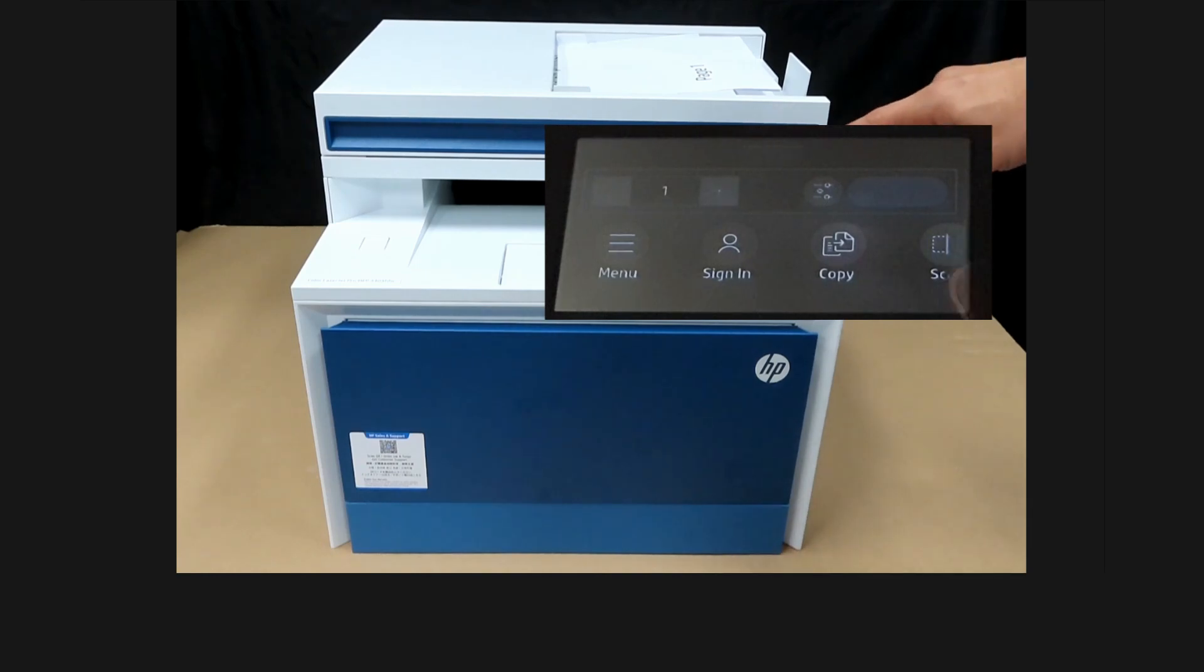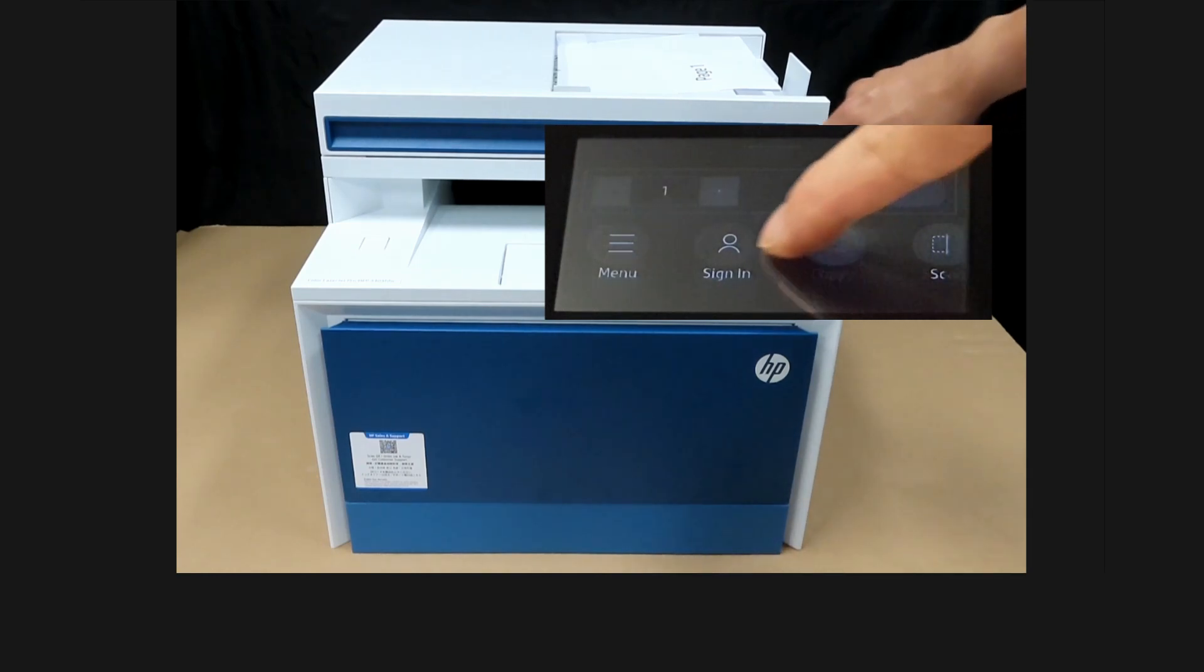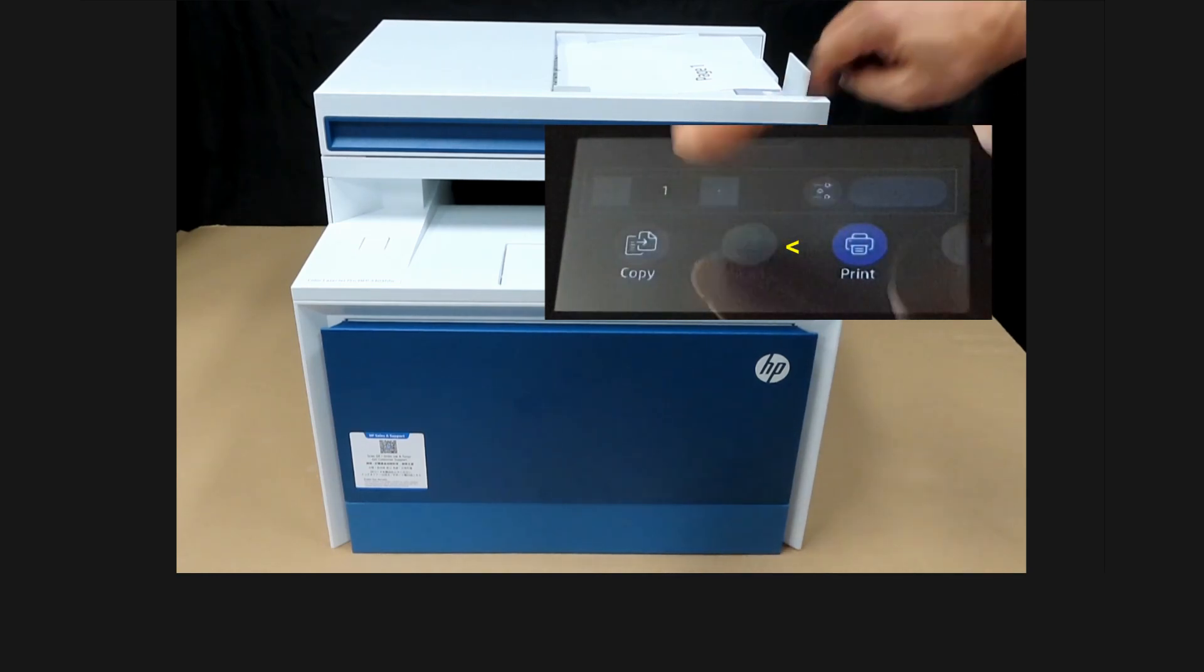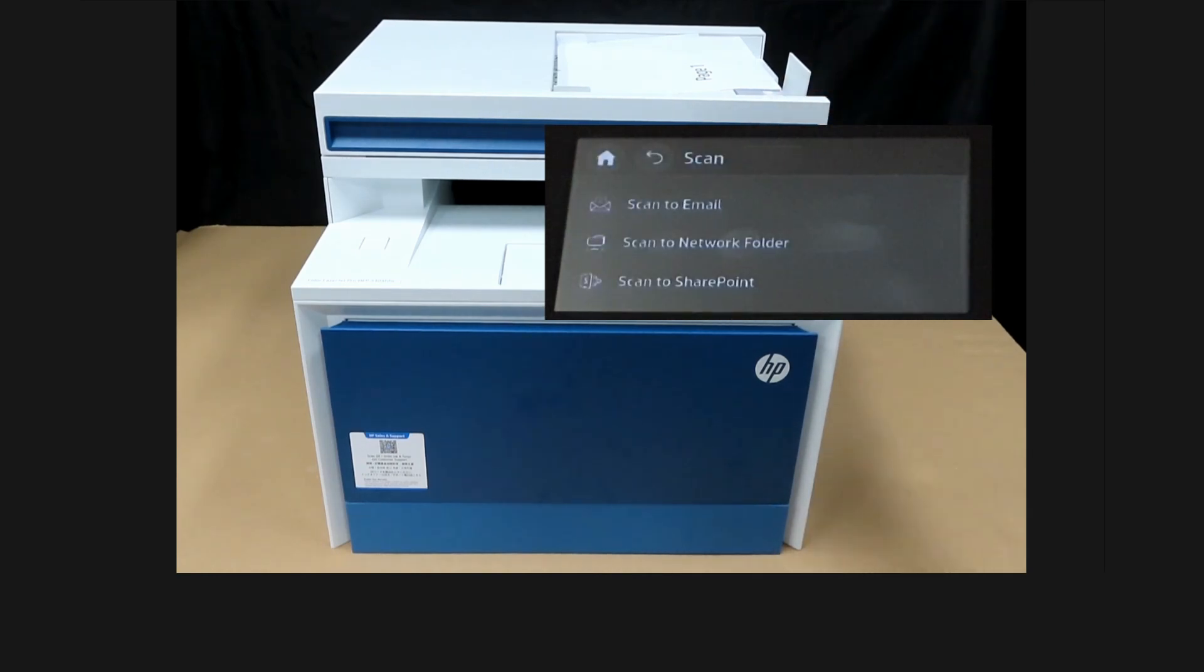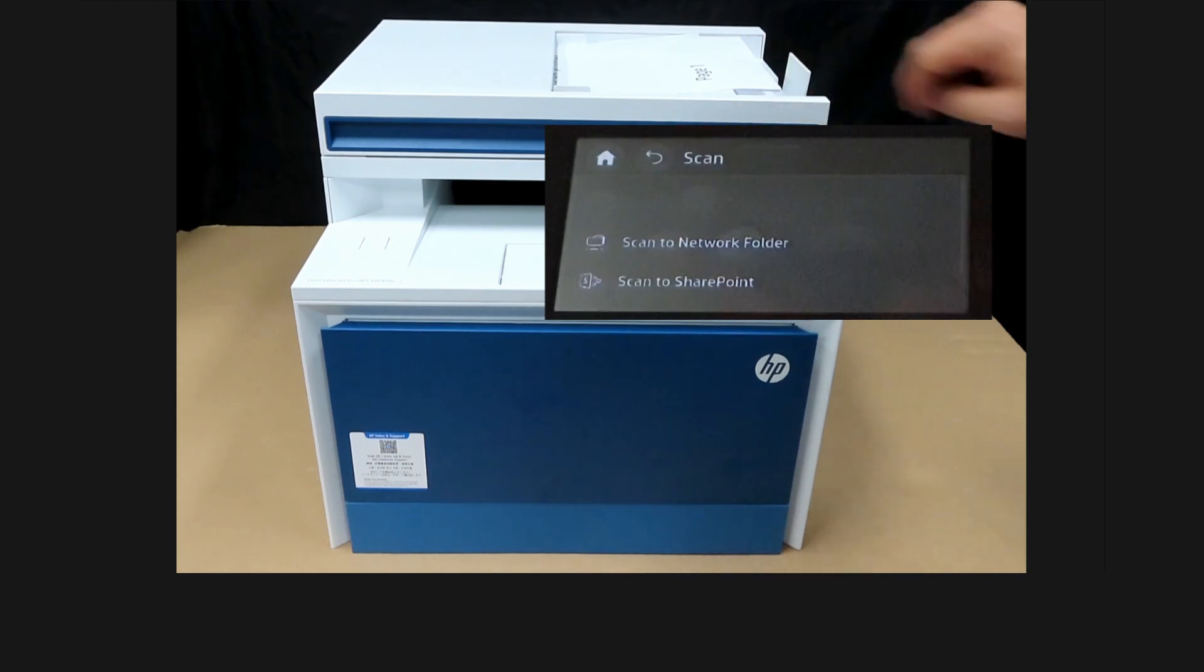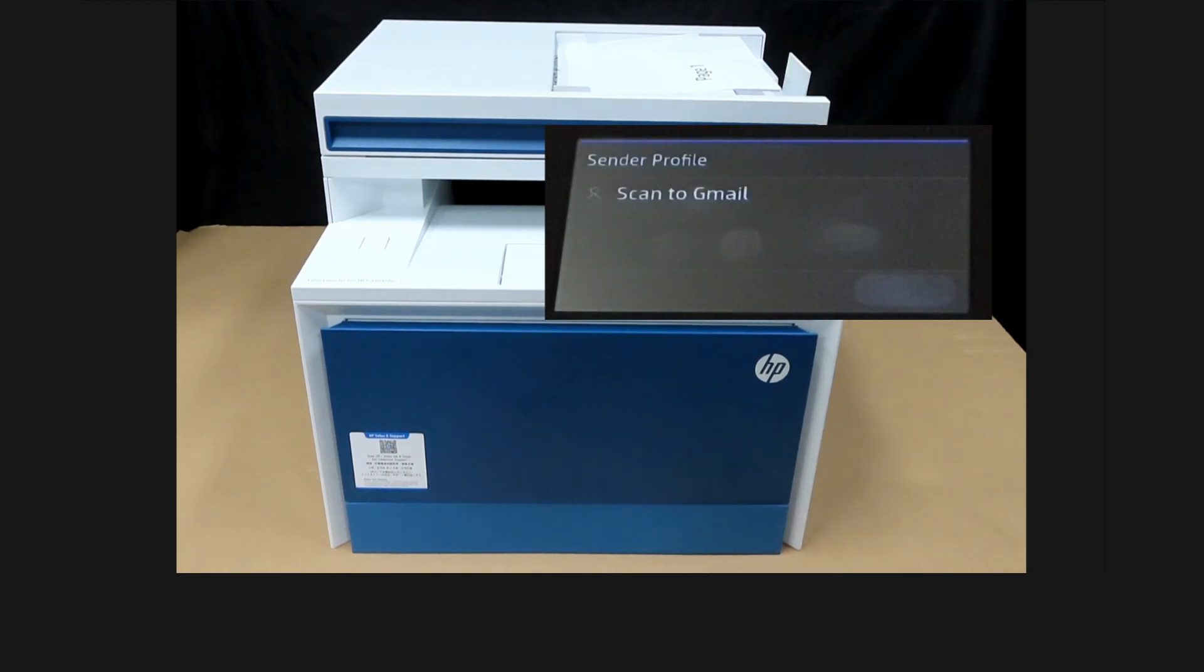From the control panel, we'll select scan and scan to email. That is the sender profile that we have just created.